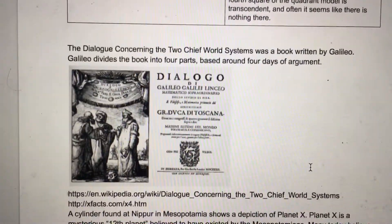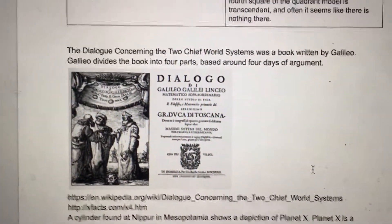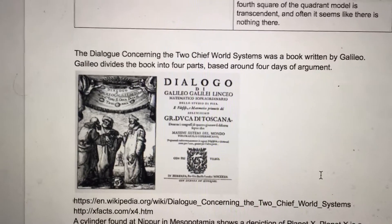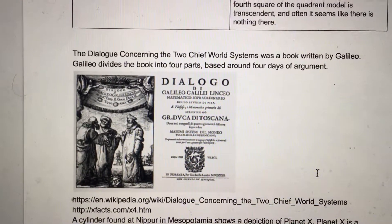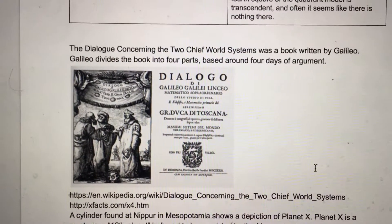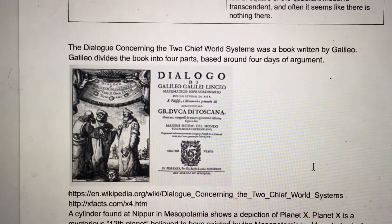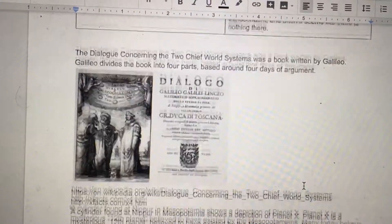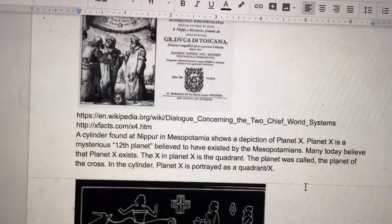The Dialogue Concerning the Two Chief World Systems was a book written by Galileo Galilei. Galileo divides the book into four parts based around four days of argument.